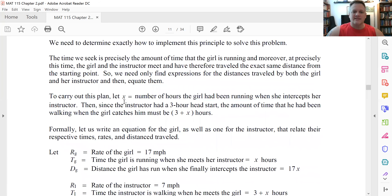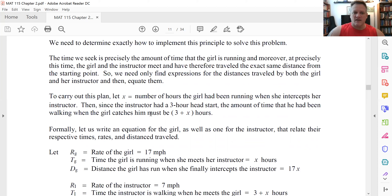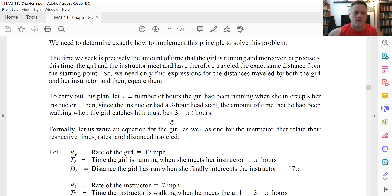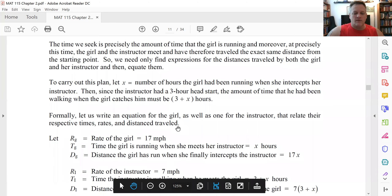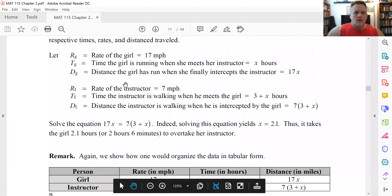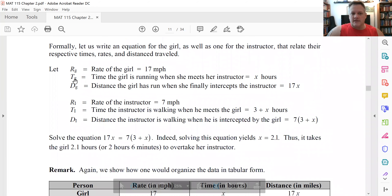Let's let x be the number of hours this girl has been running when she intercepts her instructor — so the moment she catches up to her instructor, we'll call that time x. Given that, since the instructor had a three-hour head start, the instructor would be walking for x plus three hours total — walking for the three hours initially, plus the amount of time it takes the girl to catch up. Let's label all the information we know in a table with rate, time, and distance for the girl and for the instructor.